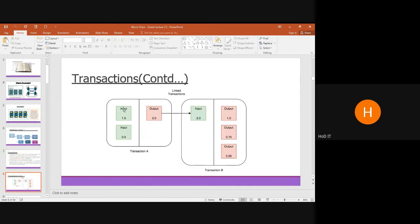Consider two transactions A and B. One input is 1.5 and another is 0.5, both linked as a blockchain totaling 2.0. Transaction A, after validation, is sent to transaction B. The same 2.0 is received and then split into different multiple blocks.